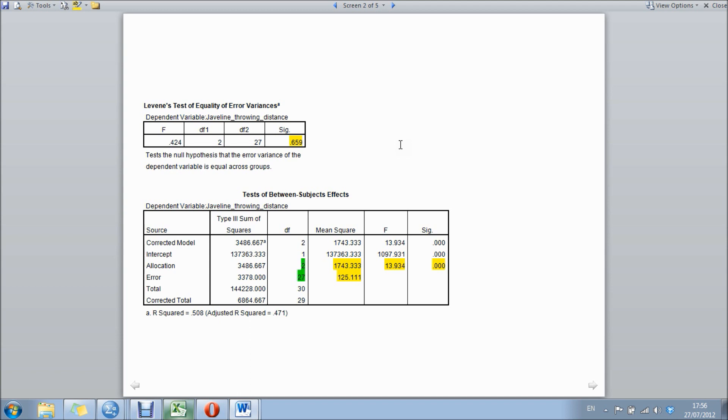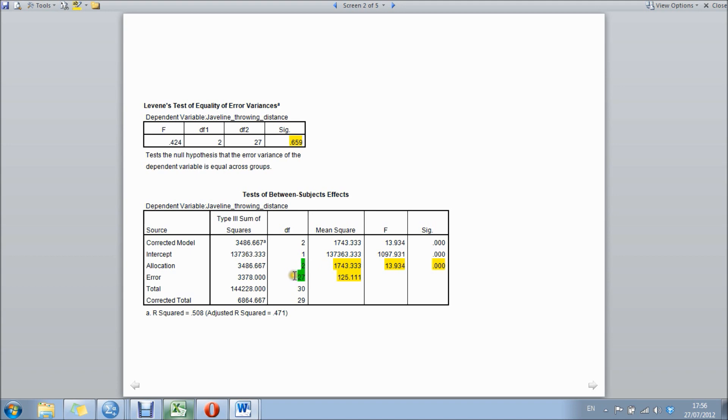The next box we're looking at is our ANOVA, so the differences between each group. There's a few things I want to draw your attention to in this box. First of all is the degrees of freedom. For this one, the allocation - that's three groups - is the number of groups total minus one, and our error is the total number of participants minus the number of groups that we have. So in this case it's 30 participants minus three groups, so 27.